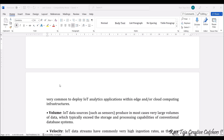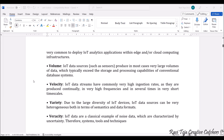We have already seen volume, velocity, variety, and veracity. Coming to volume, IoT data sources — meaning sensors — in most cases produce large volumes of data as sensors continuously extract data and give outputs. A typical storage and processing capability needs to be considered with respect to databases, and a huge database is required to store this data.